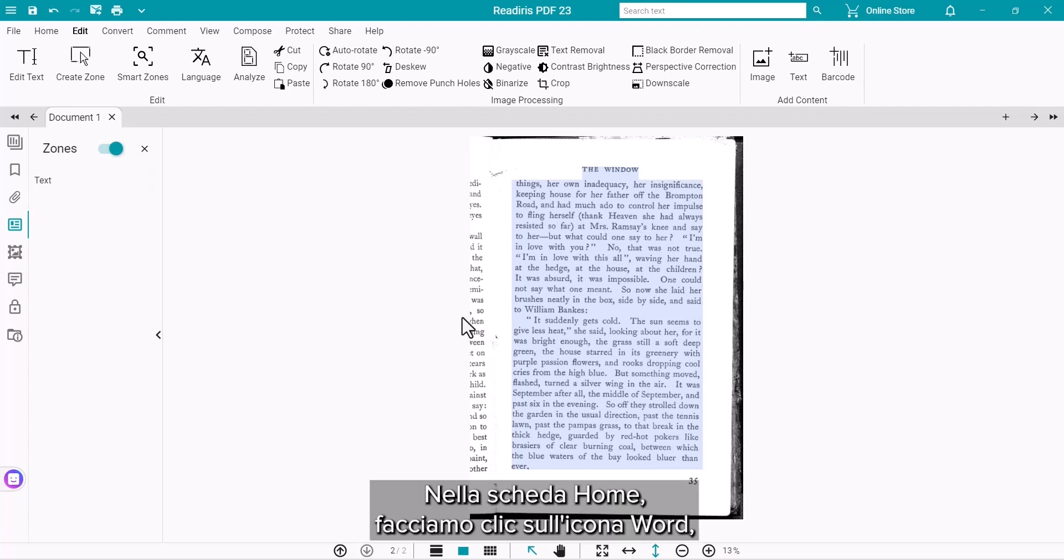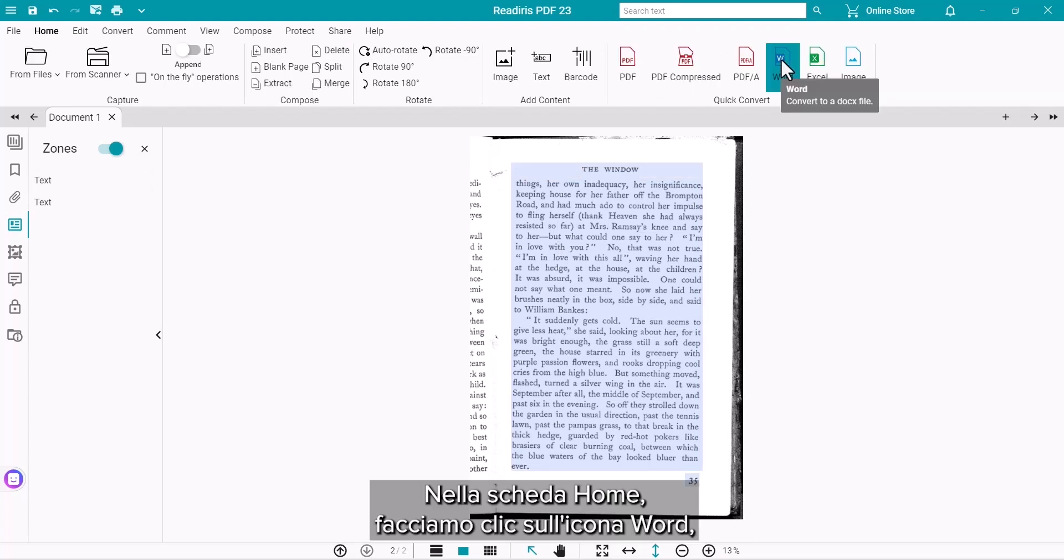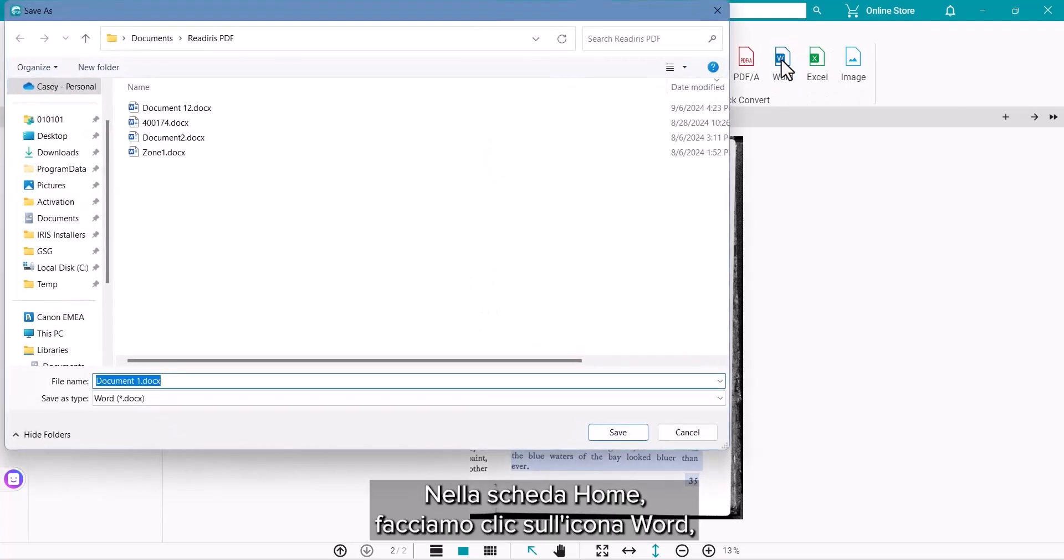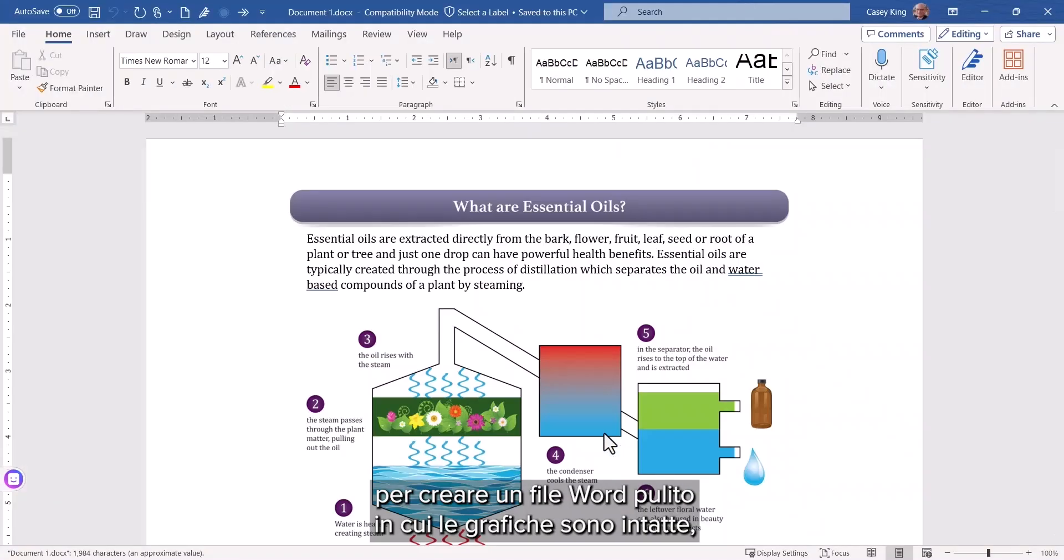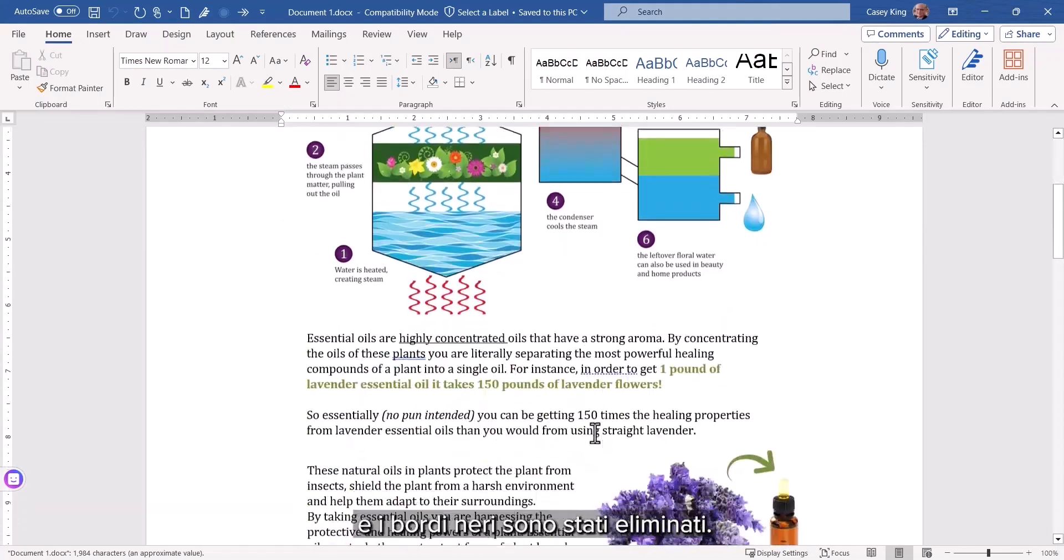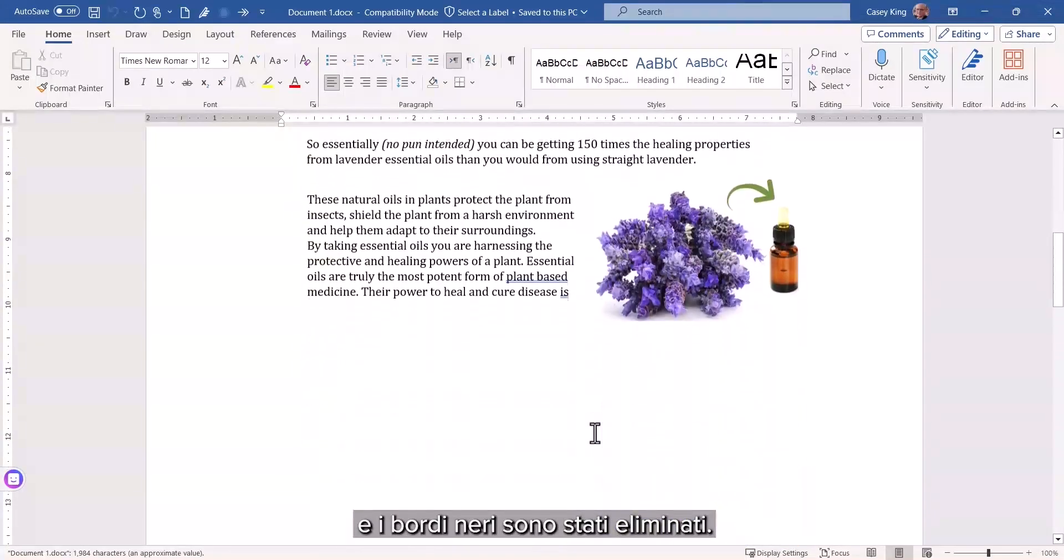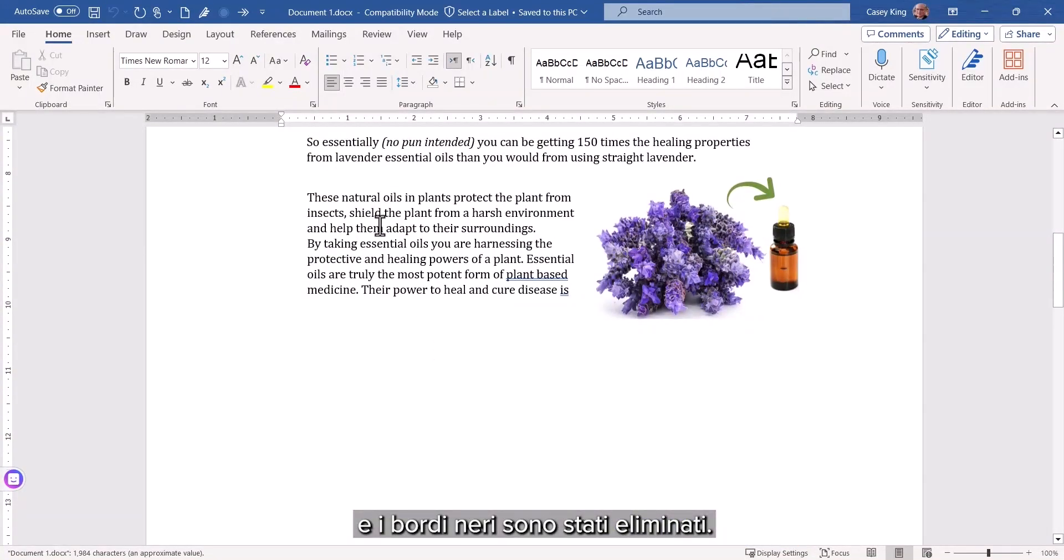On the Home tab, click the Word icon to output to a clean Word file where the graphics arrive intact and unneeded black borders are eliminated.